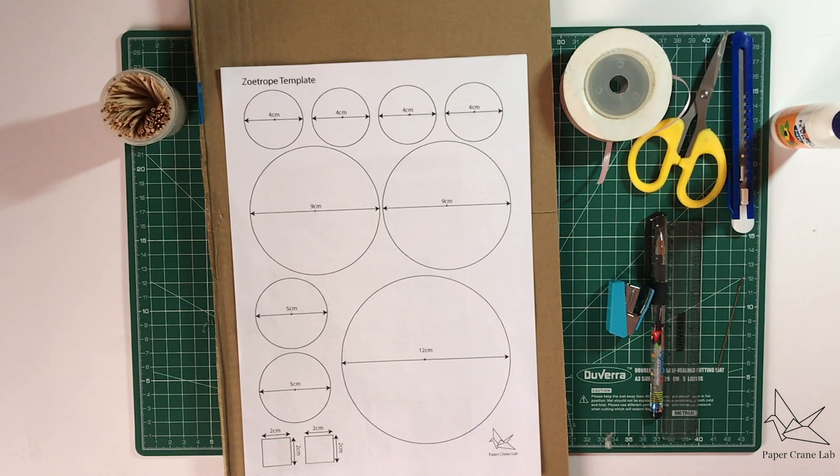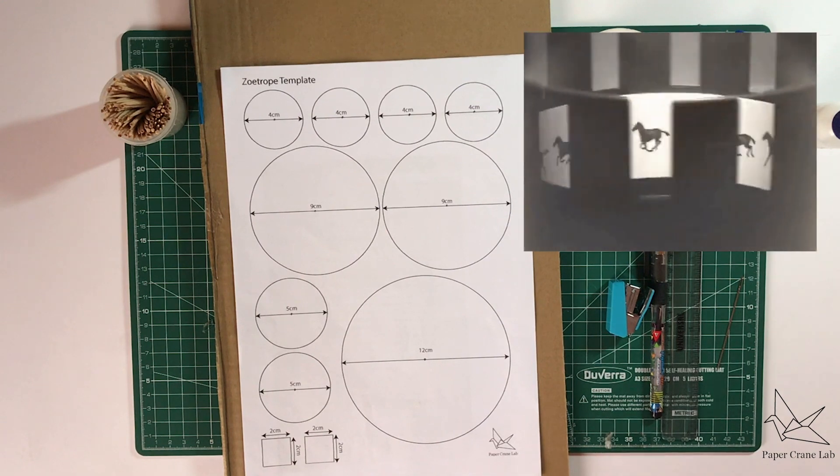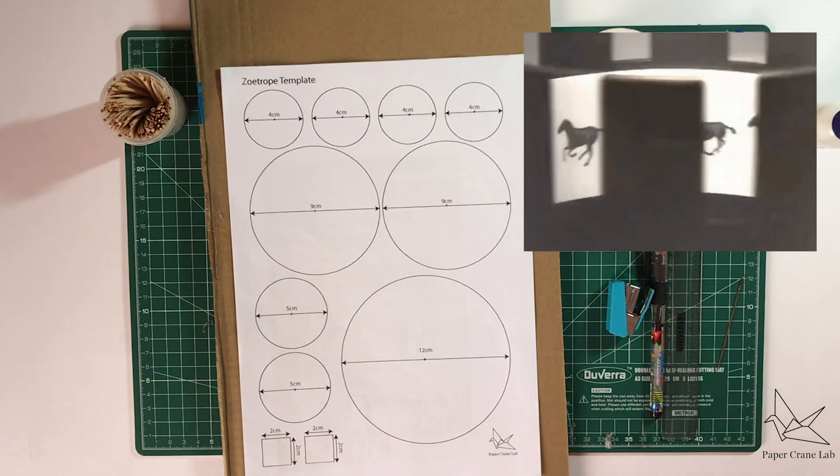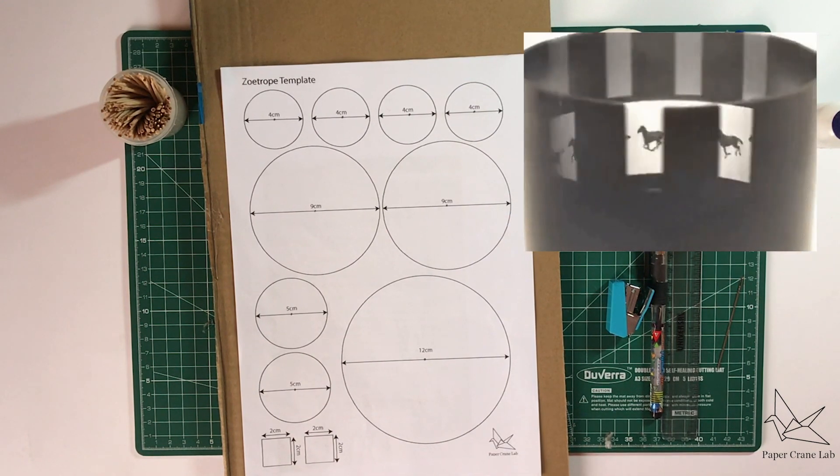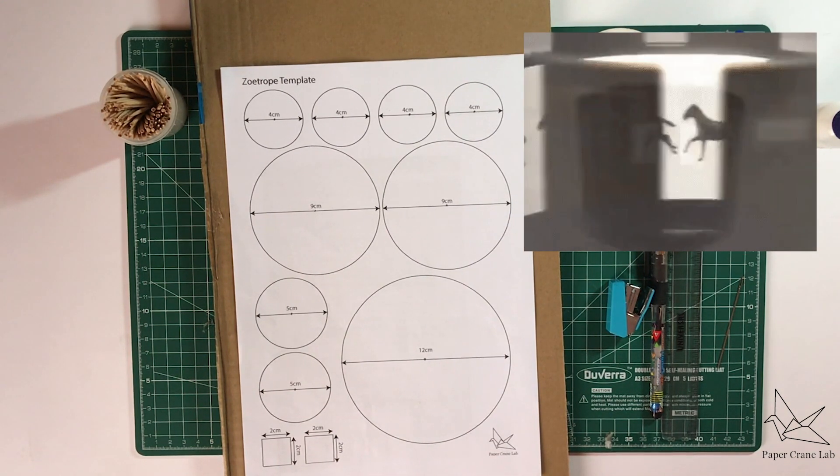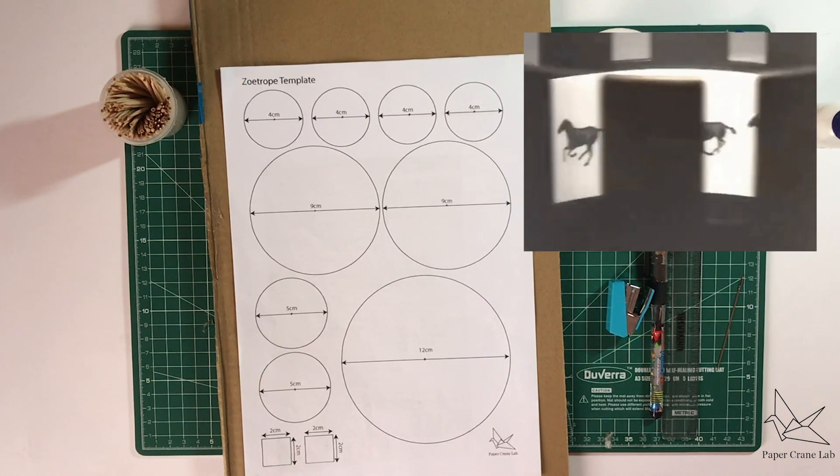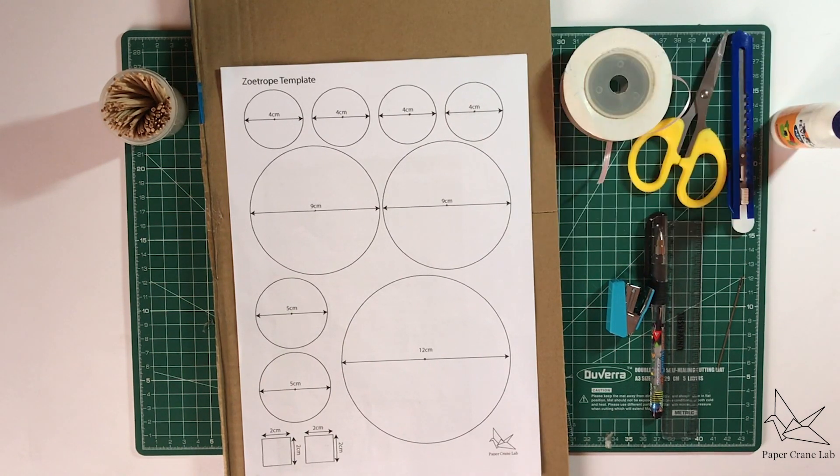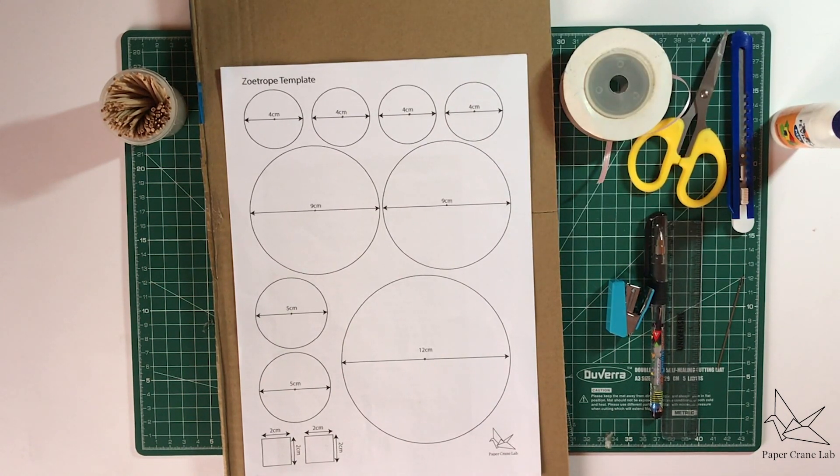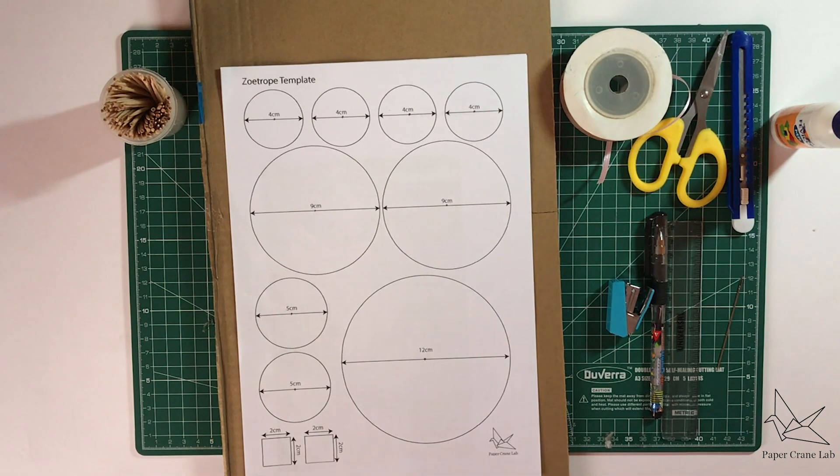The images are spun fast enough so that it makes the person perceive that there is an animation happening, such as a bouncing ball or a horse galloping.